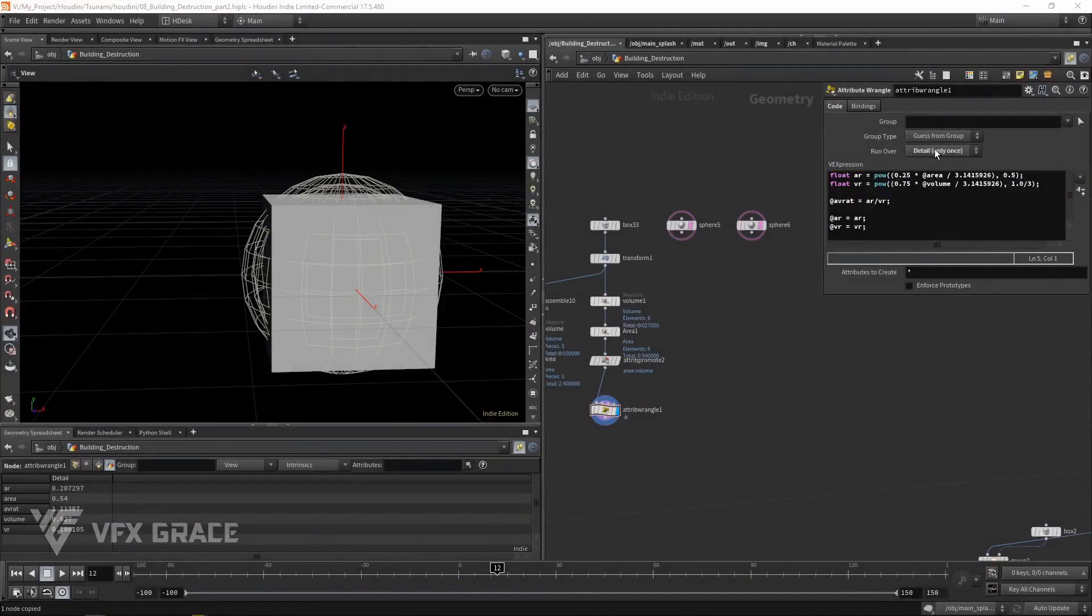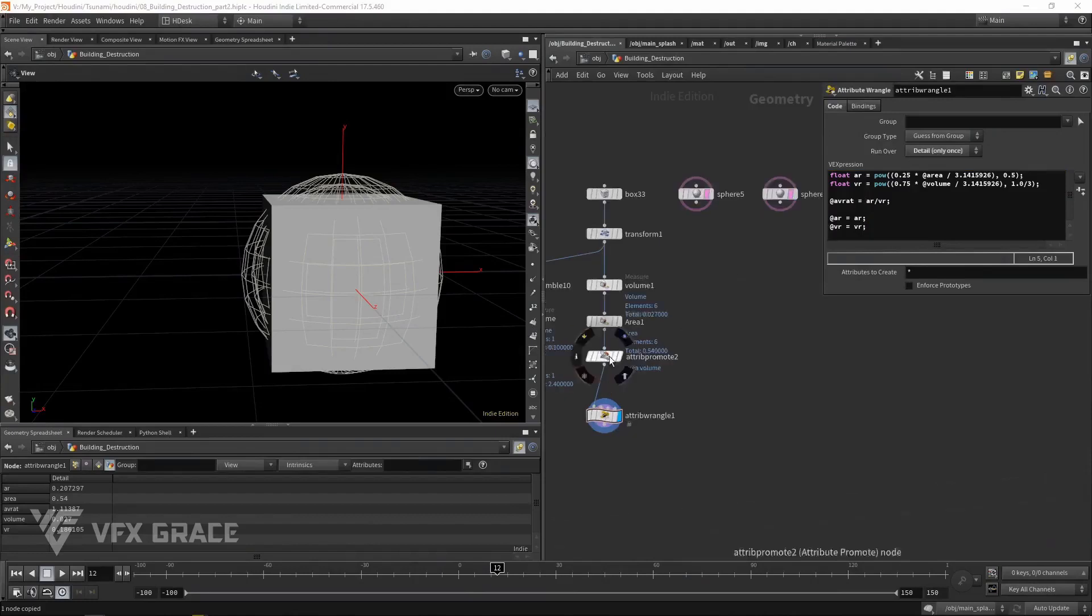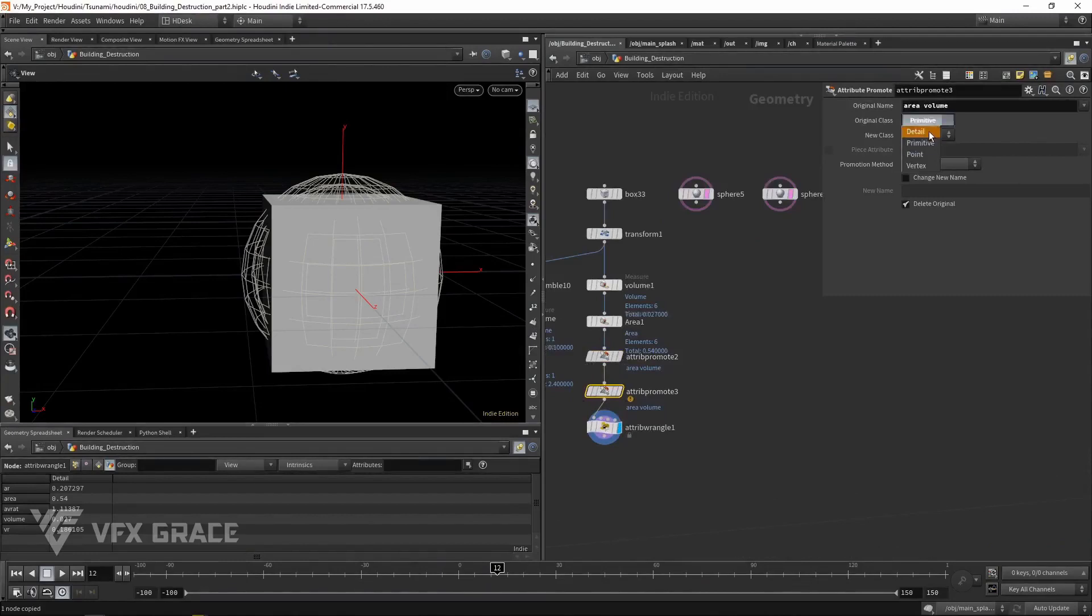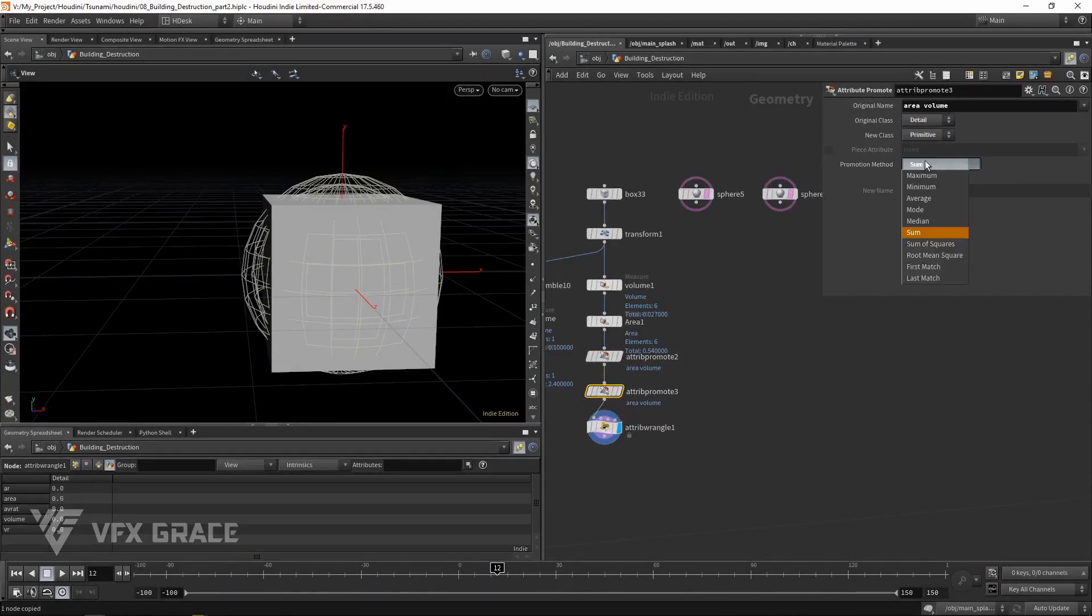This is how to find the ratio of the two radii. But it's currently in the detail class. Since the ratio of the radii is calculated in the primitive class, we need to convert the area and volume from detail to primitive. Set promotion mode back to its default.